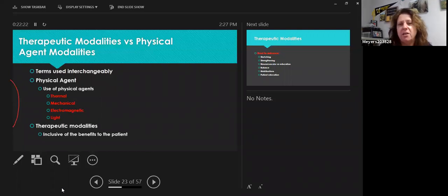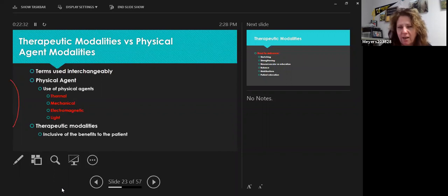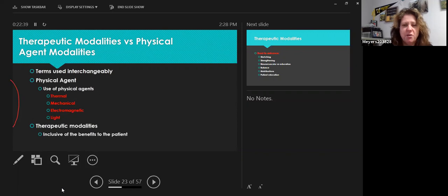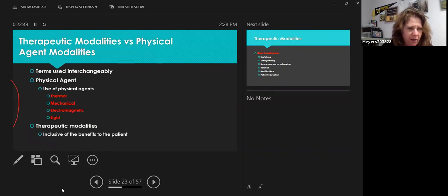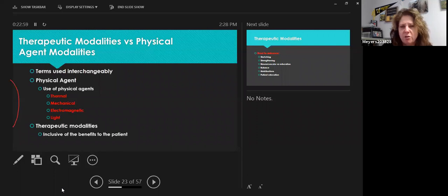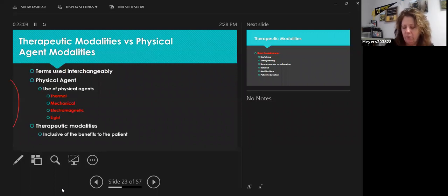One of the questions last month was about modalities. The terminology has shifted from 'physical agent modalities' or PAMs to 'therapeutic modalities.' I think that resonates better with us as occupational therapists, because attaching the word 'therapeutic' makes you think about the broad benefits to the patient — rather than just focusing on what kind of modality it is. It gives the concept a broader reach.